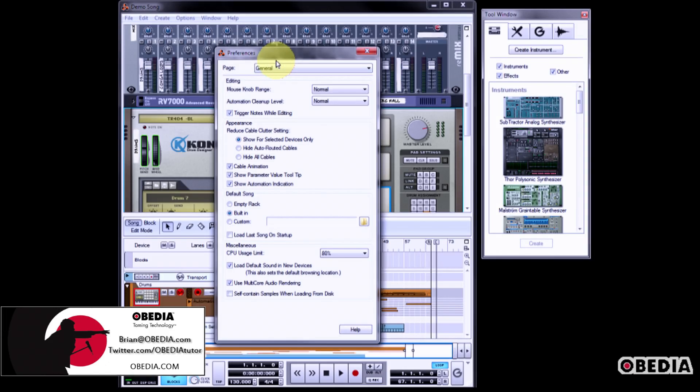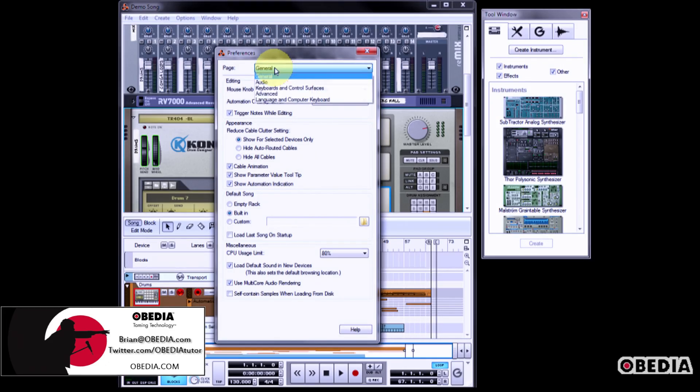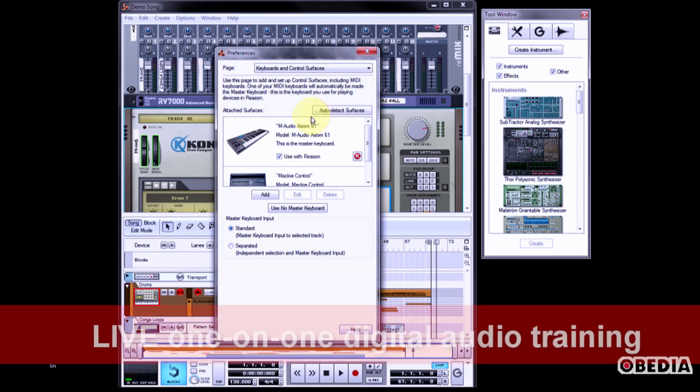Now in the Preferences dialog box, from the page pull down menu, click and select Keyboards and Control Surfaces.